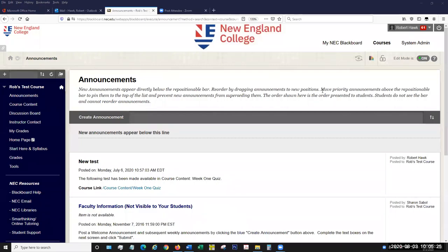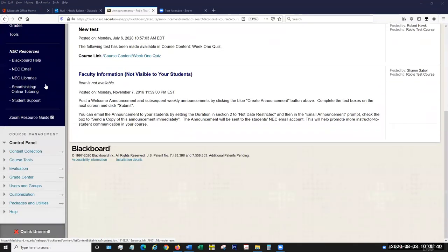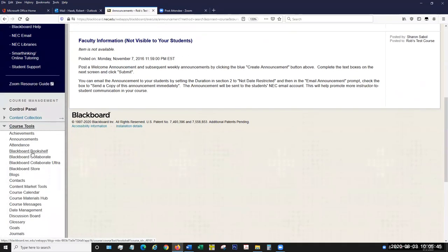All right. Good morning, everybody. We are here today to talk about blogs and journals and Blackboard. Everybody should be seeing my screen, my course in Blackboard. I'm going to start by going to my tools area in my control panel, and we're going to start by going to blogs.